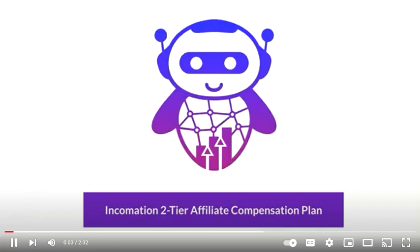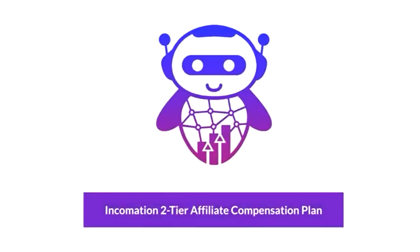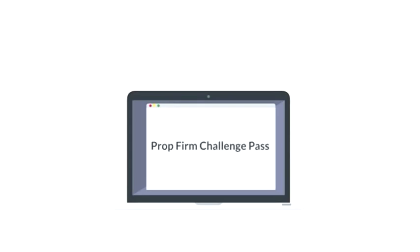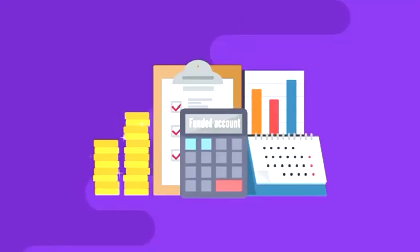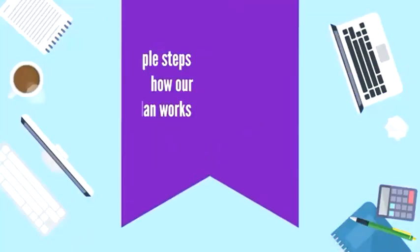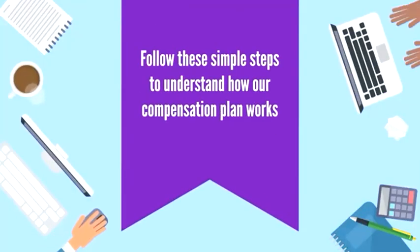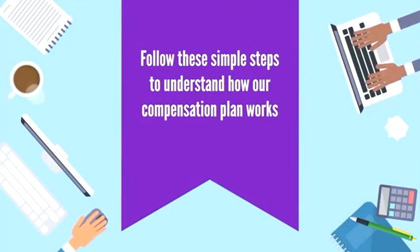Two-tier affiliate compensation plan. A straightforward and rewarding way for you to generate income through promoting the prop firm Challenge Pass and sharing in the revenue made on each funded account. Follow these simple steps to understand how our compensation plan works.